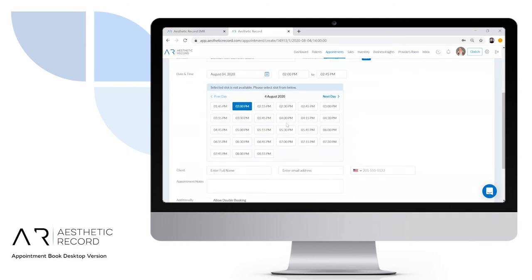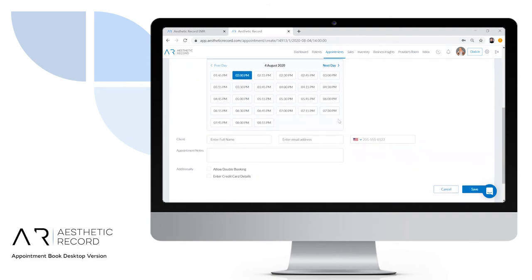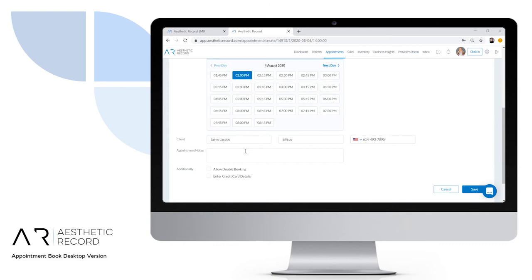If you need to adjust the time, you can click on any available time slots. For the client name, search for the client if they already exist in your list—select them from the dropdown and it will populate their email and phone number. If this is a new client, enter their email and phone number.